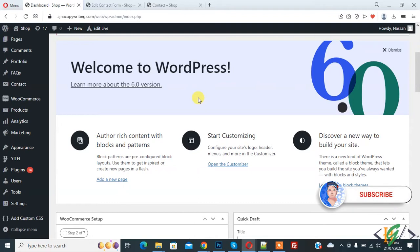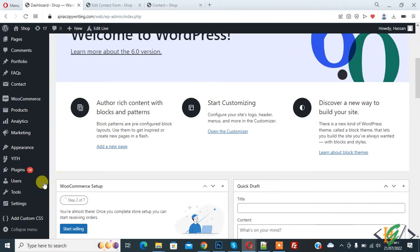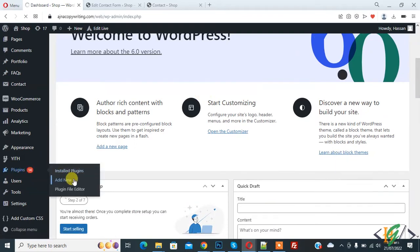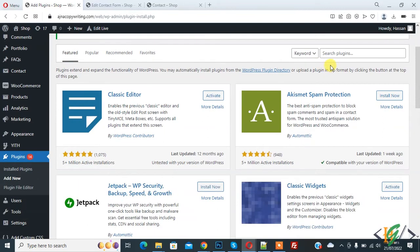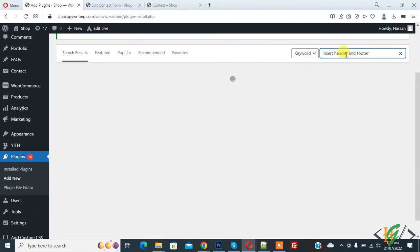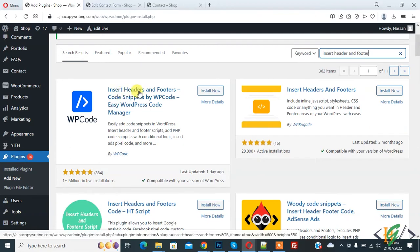Before starting, please subscribe to my channel. Now, on the left side you see Plugins — click on Add New. We are going to install a plugin. In the search bar write 'Insert Headers and Footers', and this is the plugin Insert Headers and Footers code snippet by WB Code. Click on Install Now.